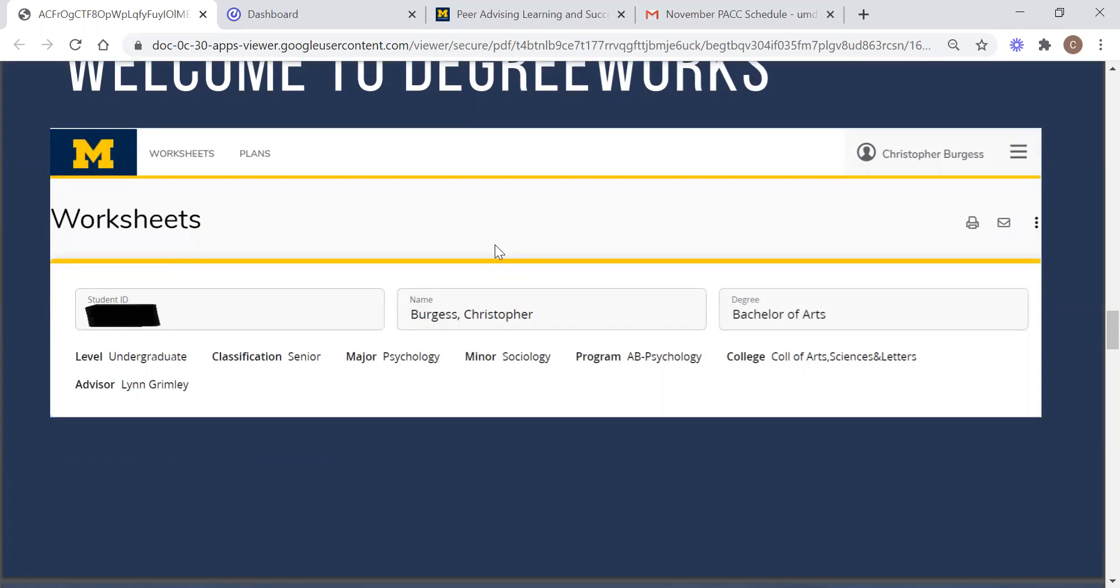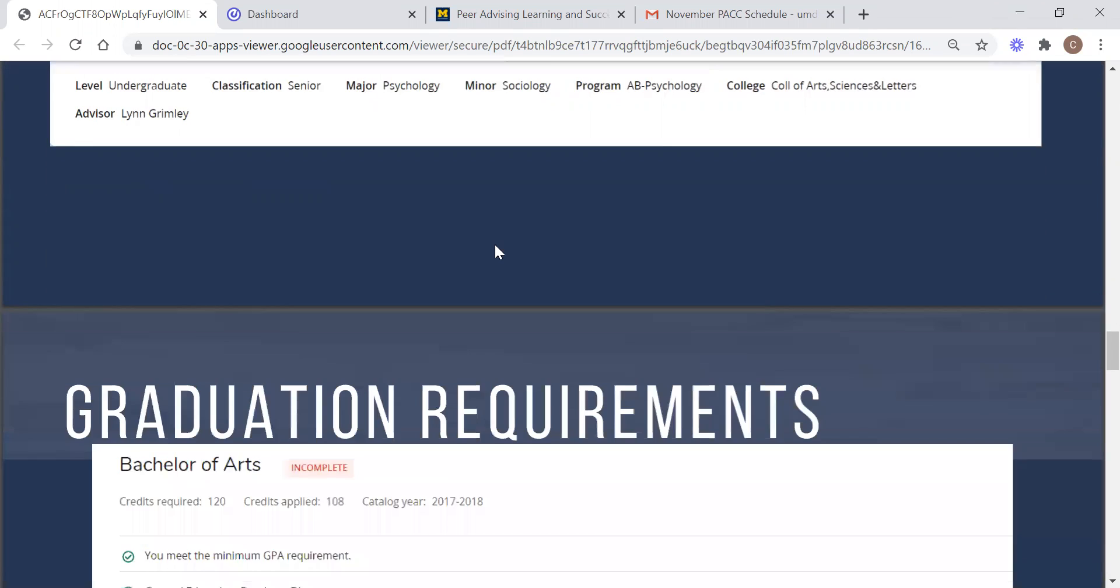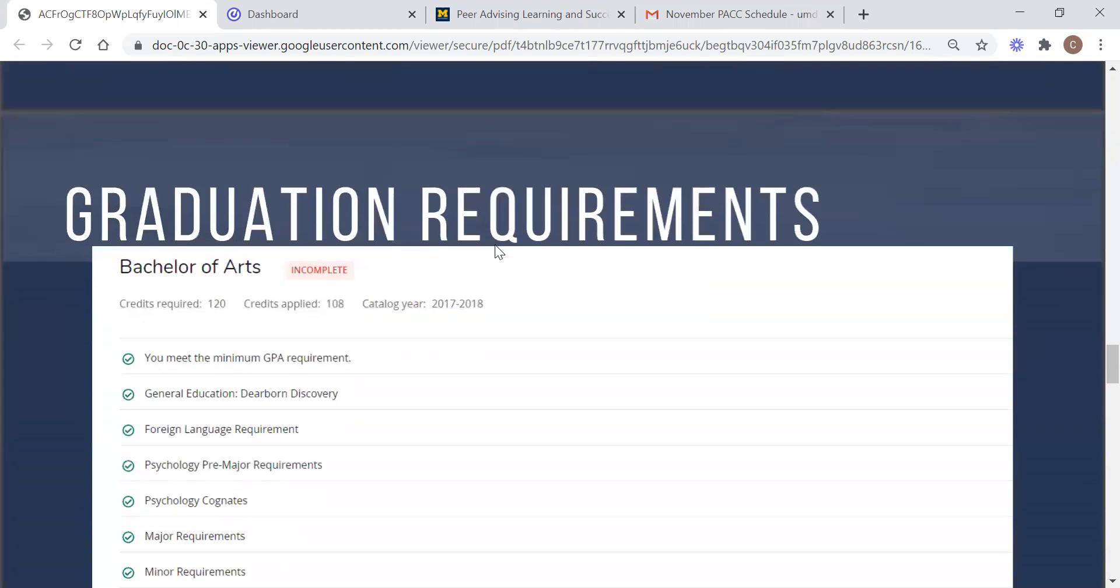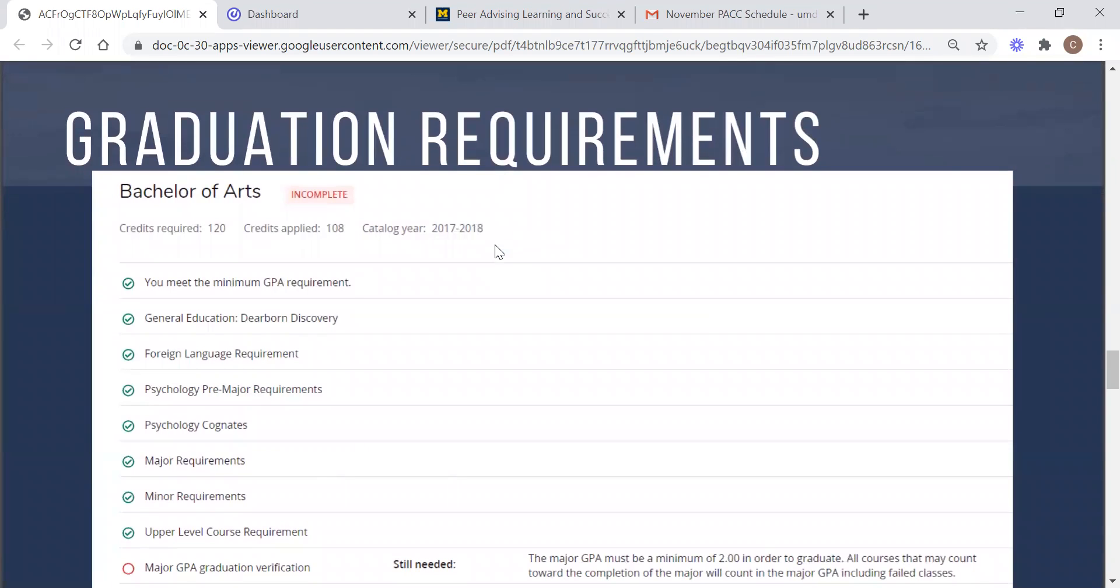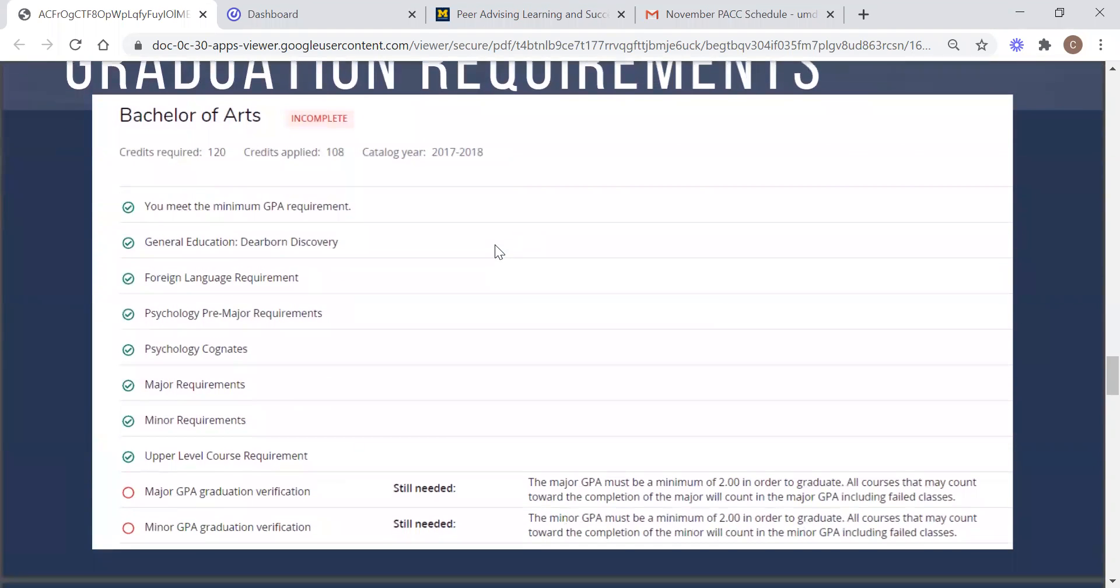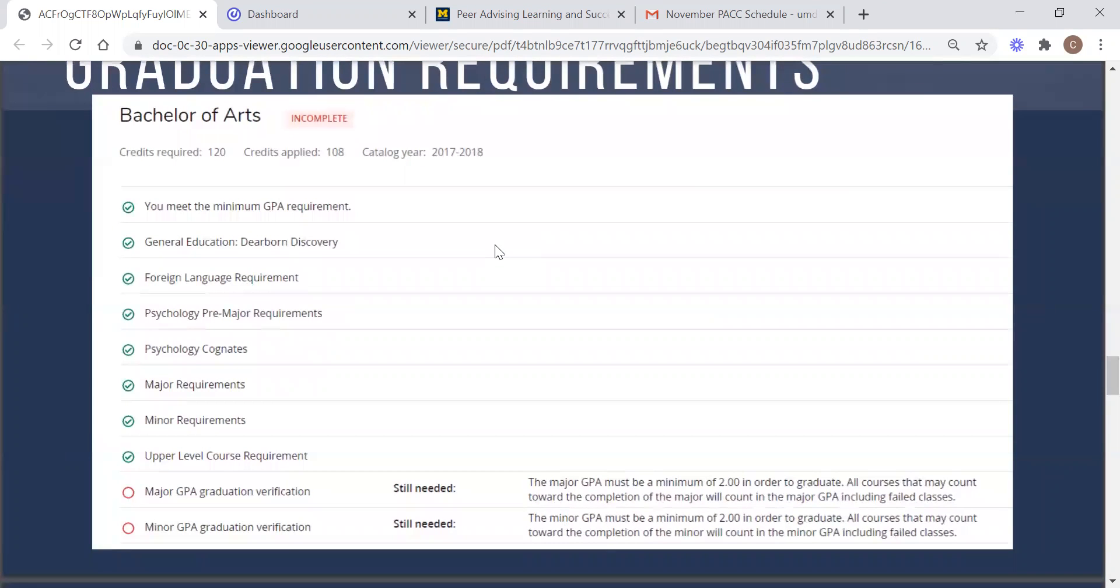Once you scroll down you will see the graduation requirements for your specific degree, but in a rather blocky way. These requirements that you are looking at now are not individual courses, rather they each branch off into more specific requirements that entail individual courses. But to keep things simple, degree works offers this basic overview so that you can see generally where you are at in your progress towards graduation without having to sift through the more specific requirements.